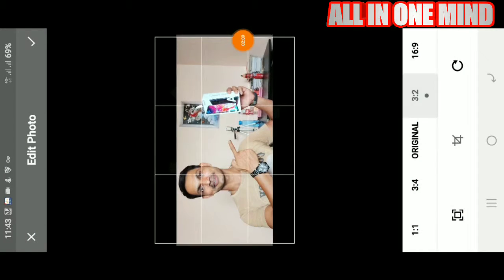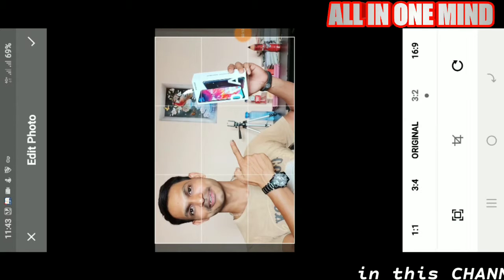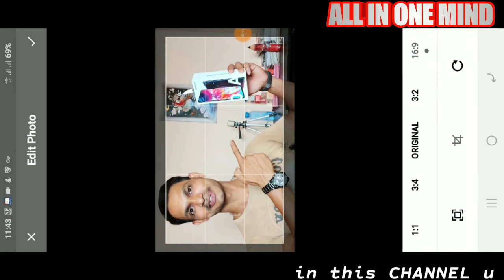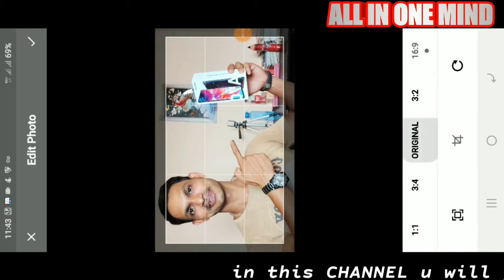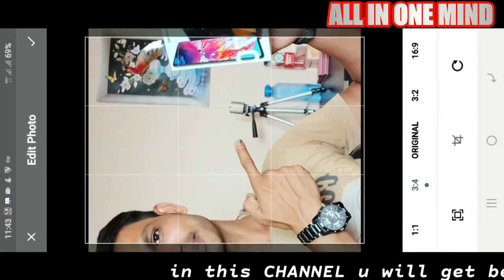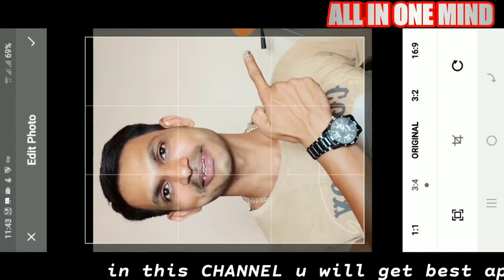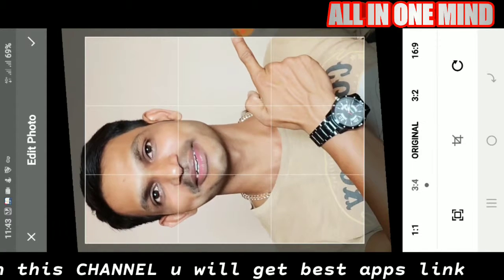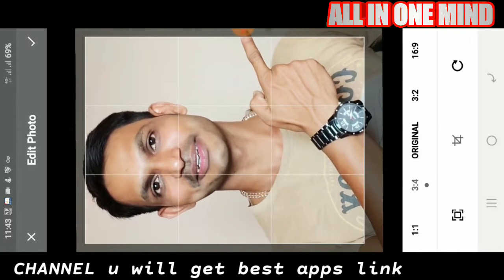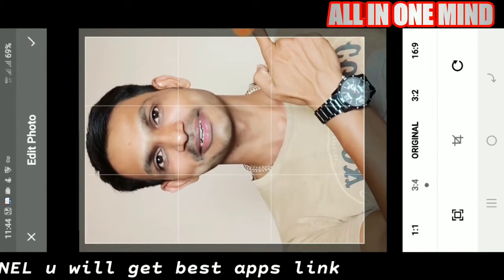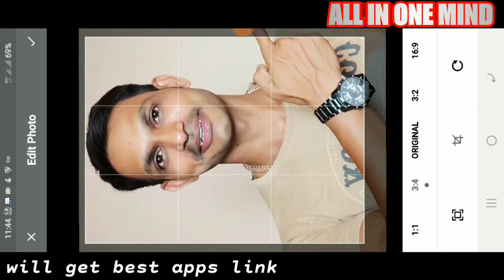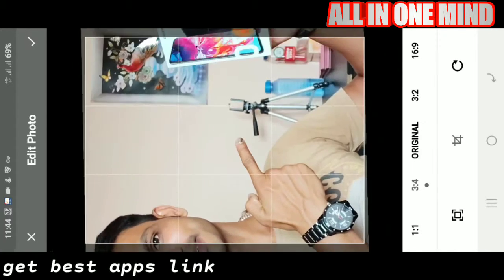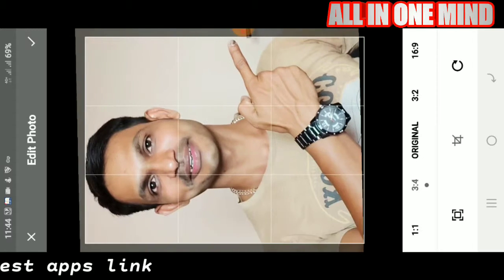If you want to select the same photo, you can select the same size. If you want to zoom in and zoom out, you can adjust the text the same way.